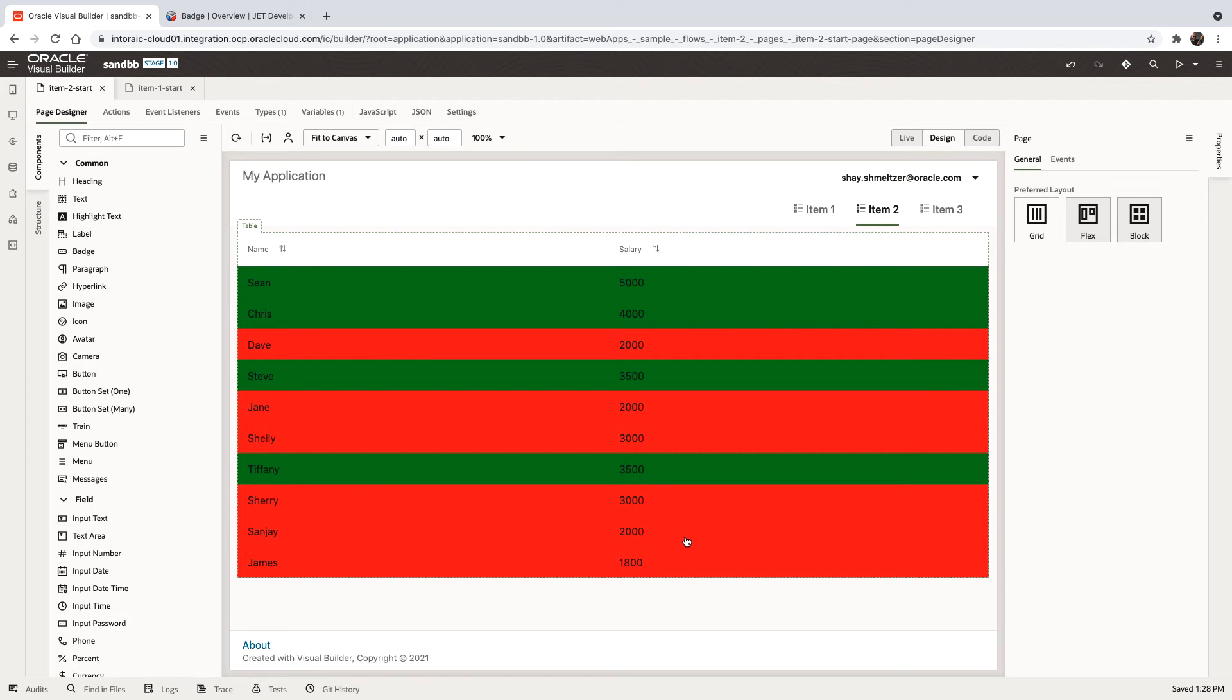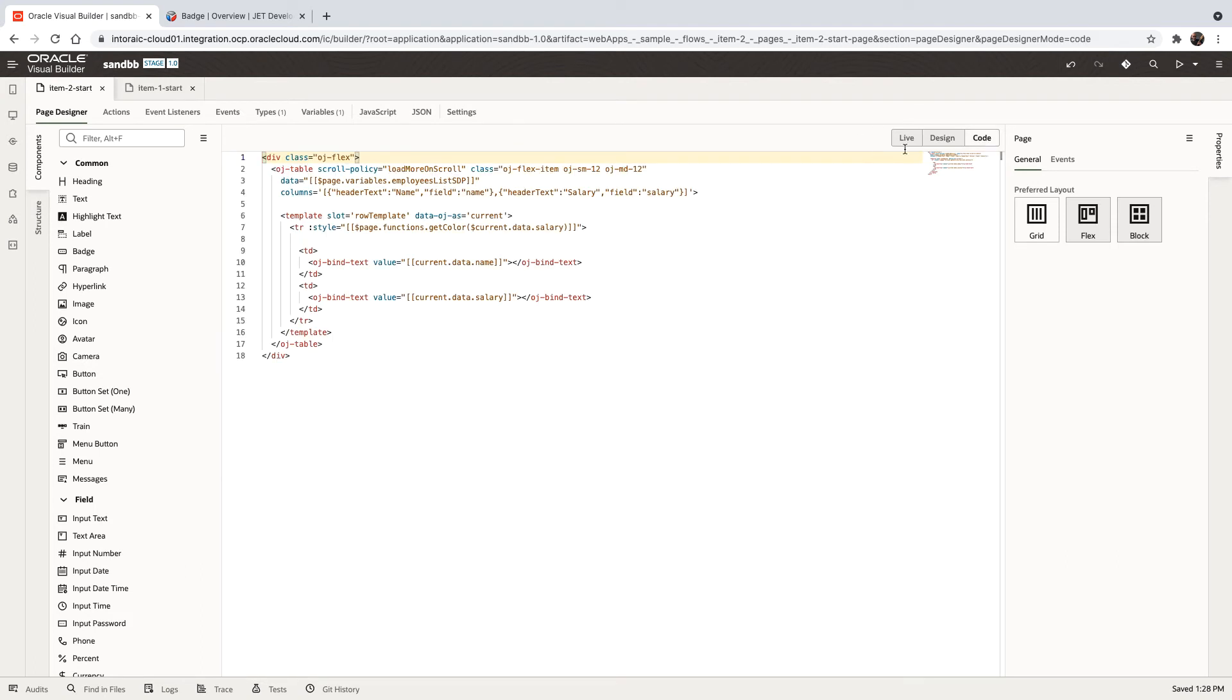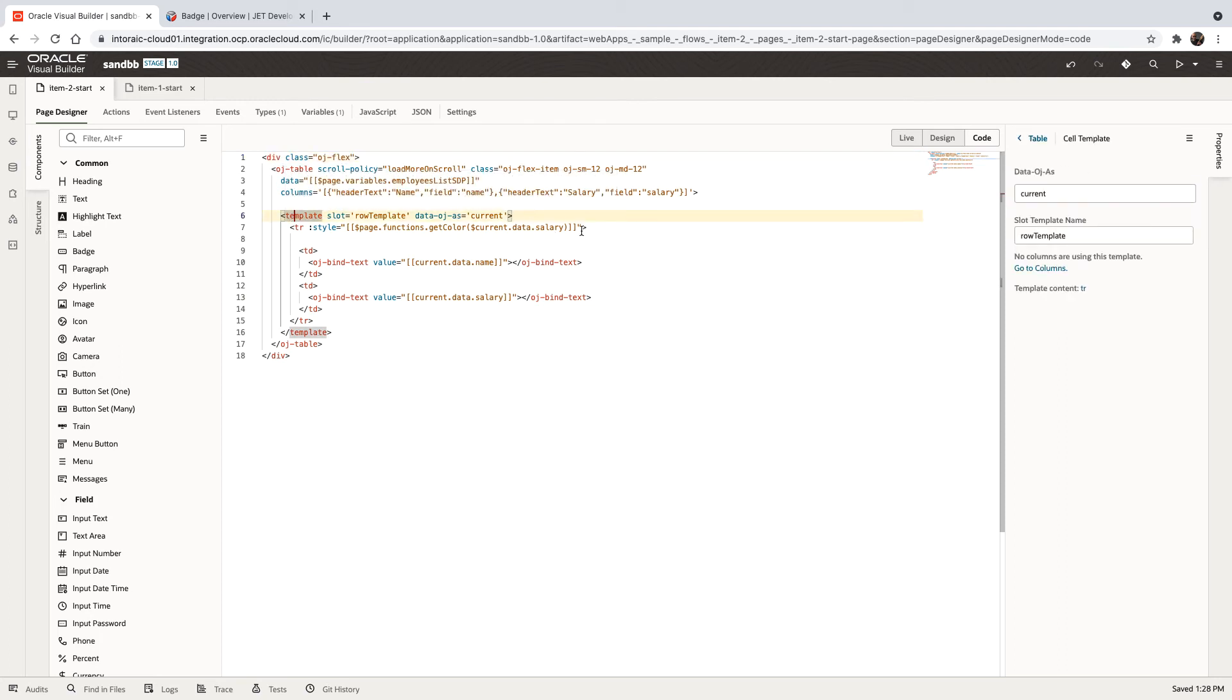To do that, what we did here is we used a row template. So we have a table. Inside the table, we have a template component. This is the row template. So the slot is row template.